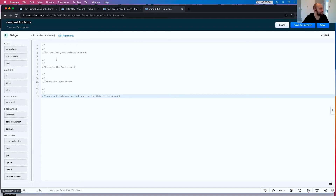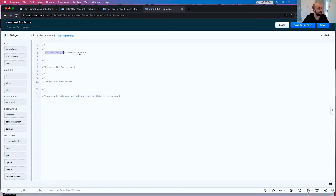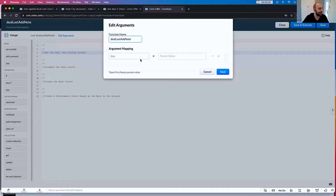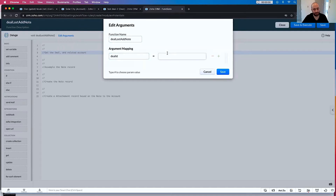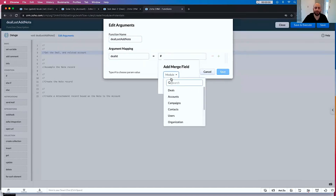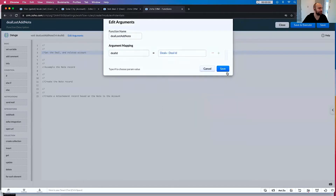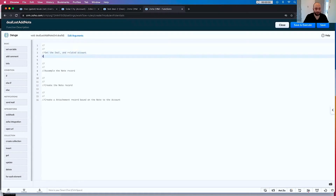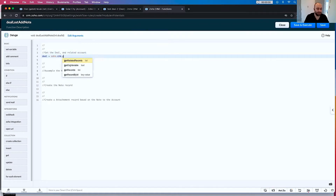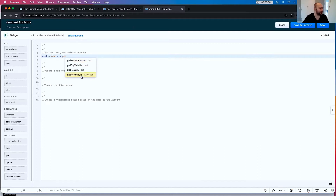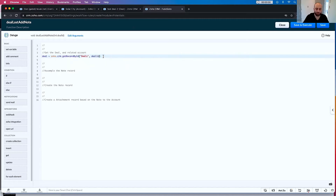So let's get the deal and the related account. We're going to go ahead and add arguments. We'll go deal ID and hit the hashtag sign. Deal ID — done, save. So now I want to go: deal equals zoho.crm.getRecordByID, deals, dealID.